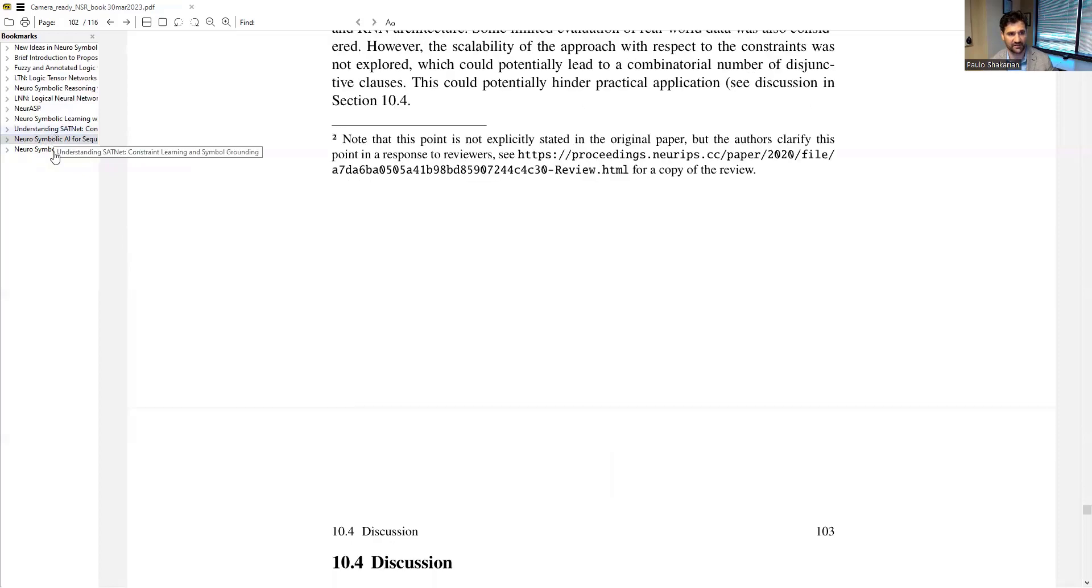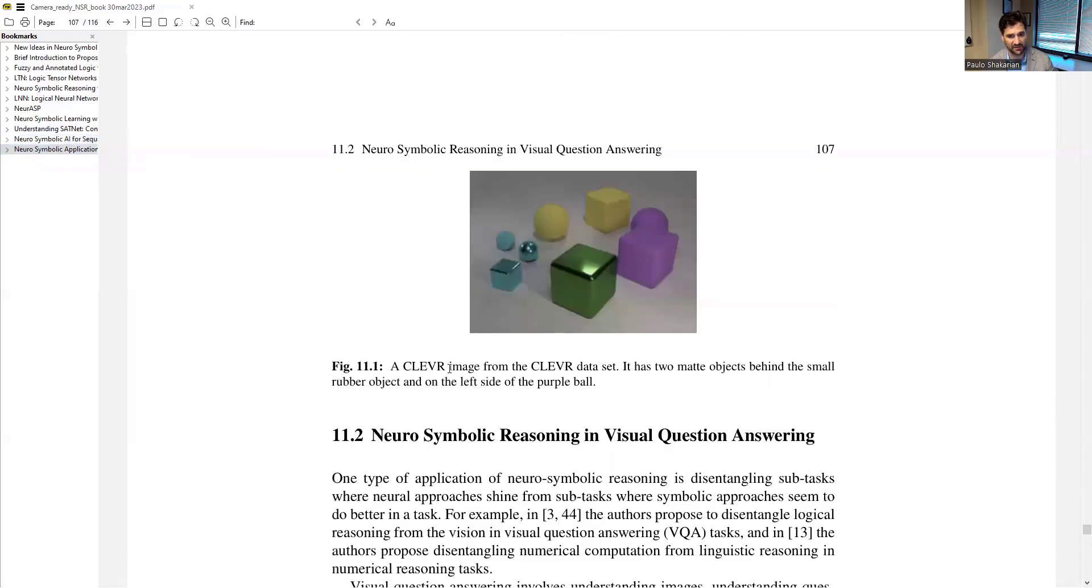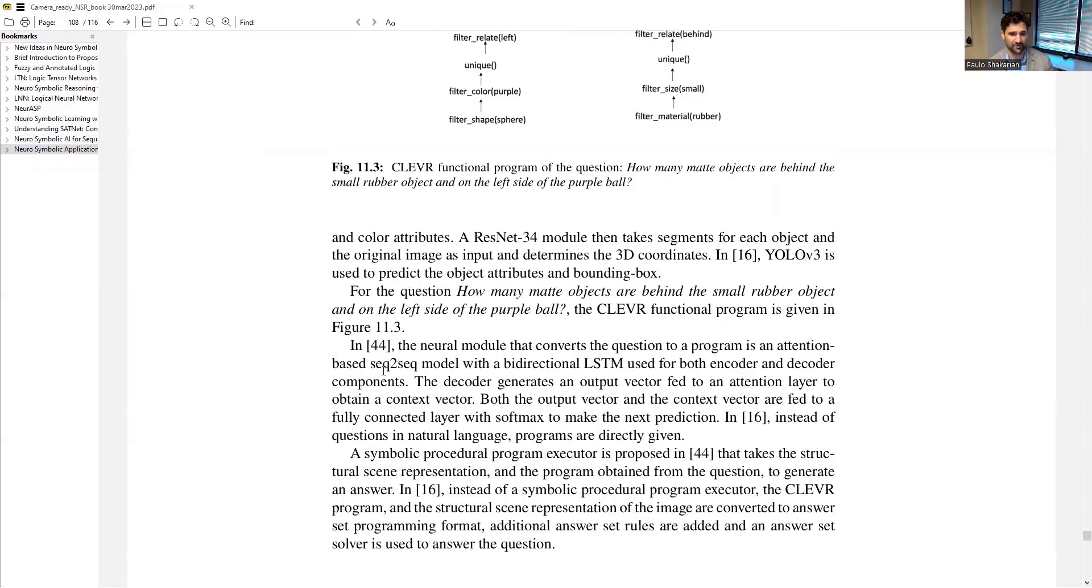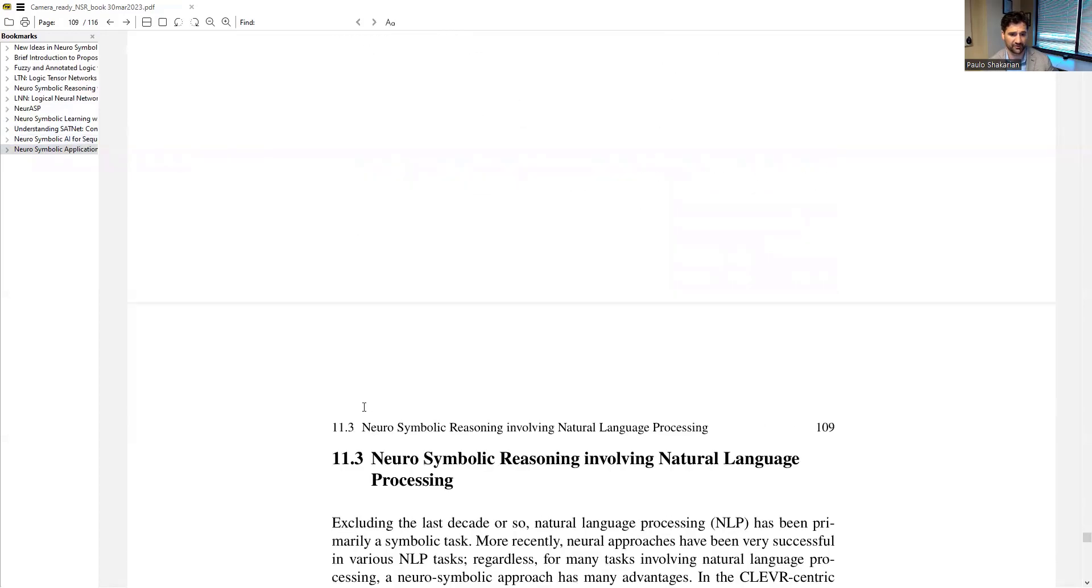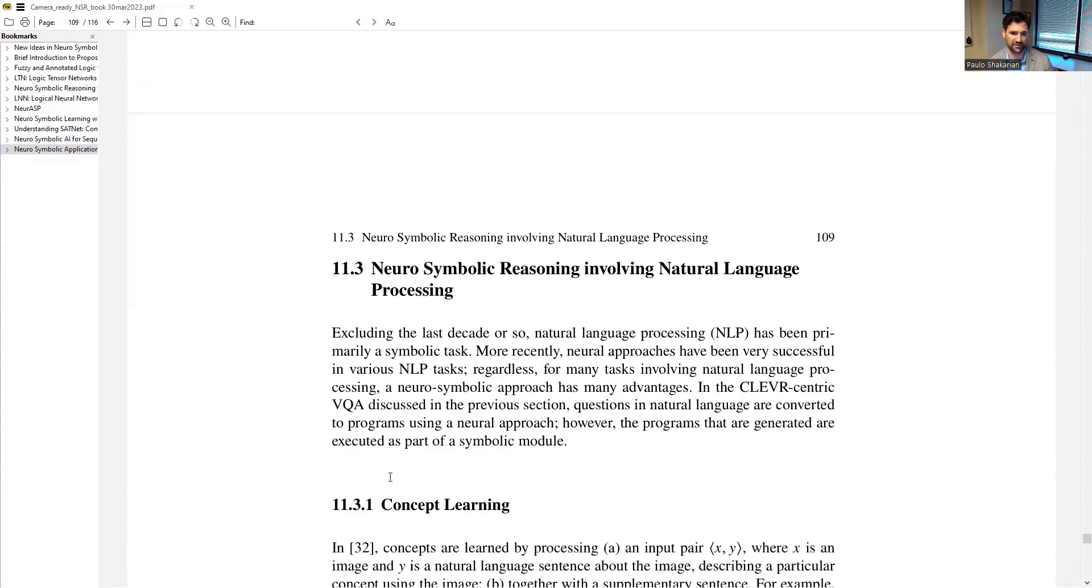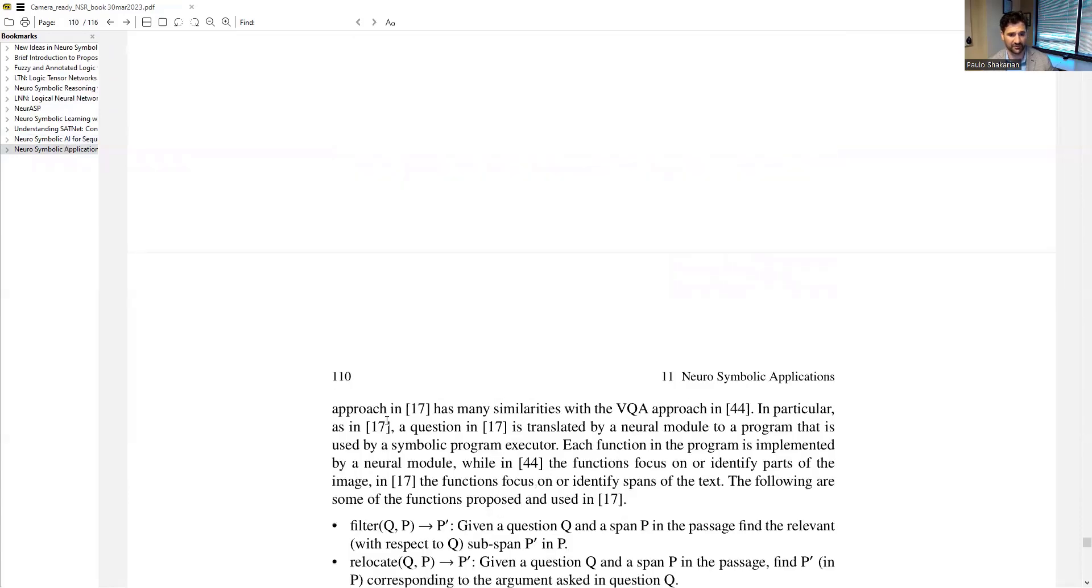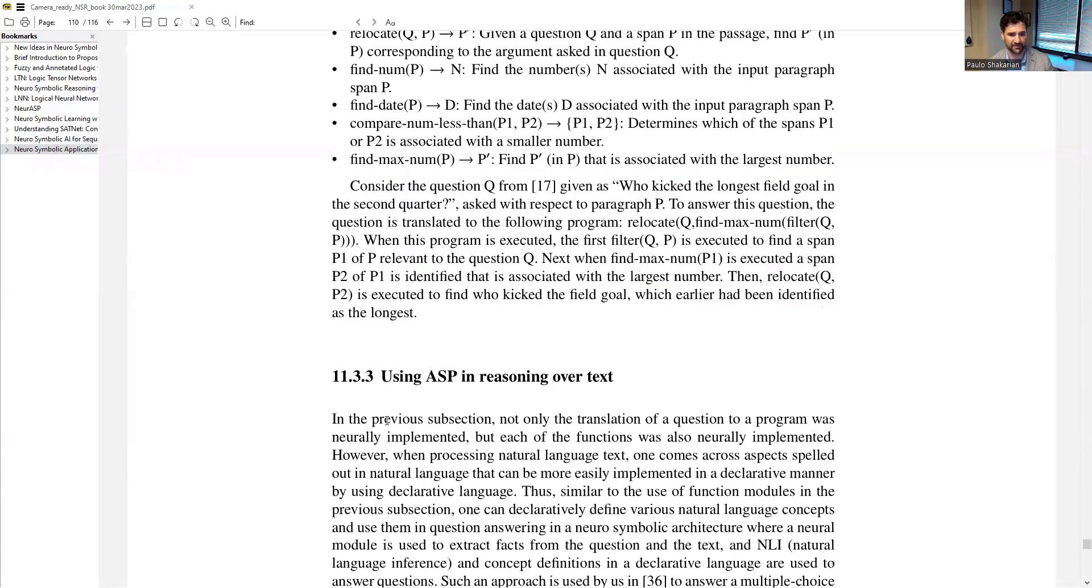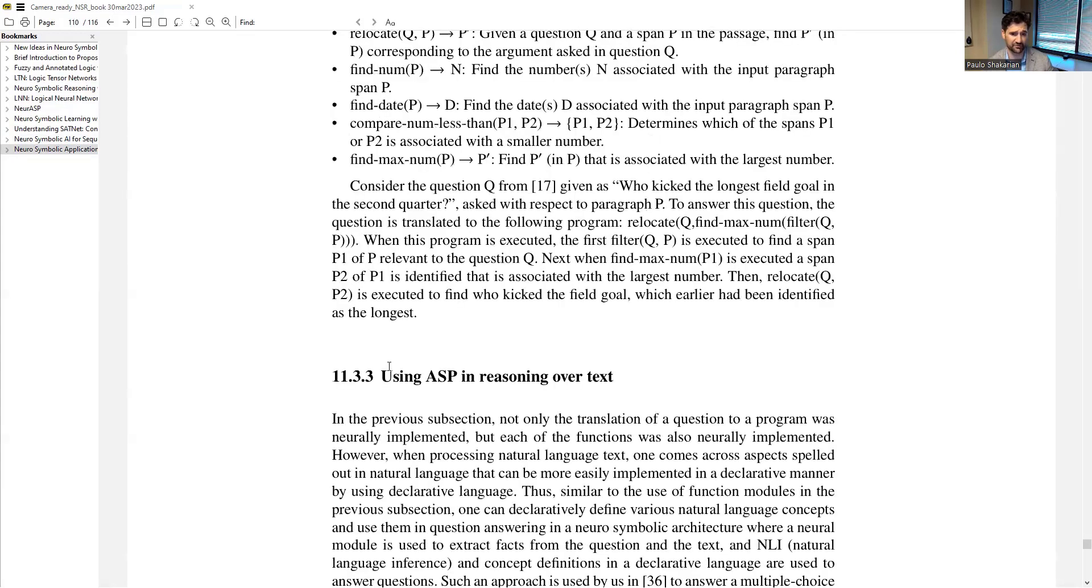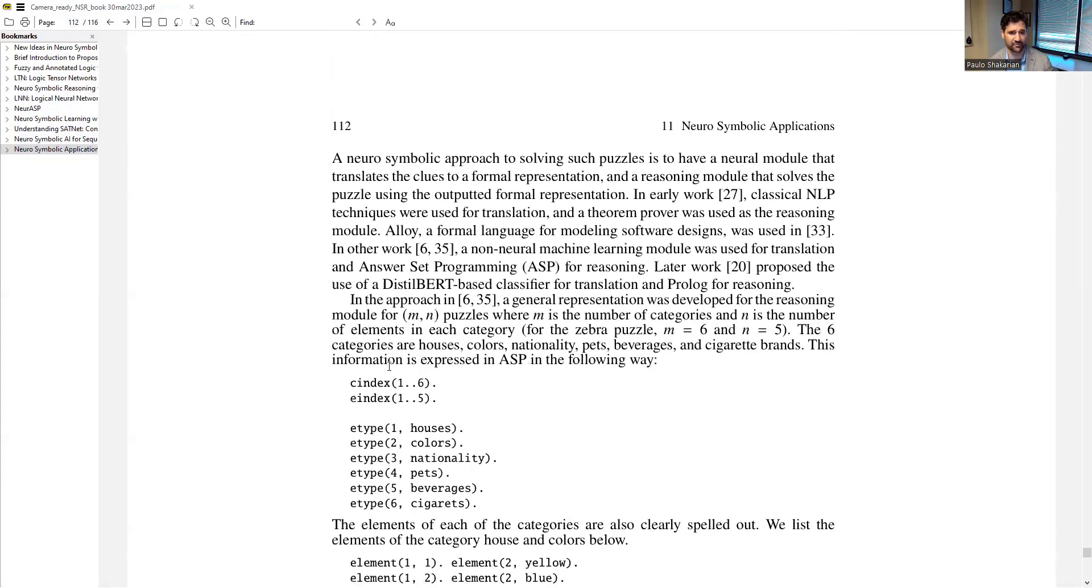And then finally, we have a nice chapter about applications. And here we look at things like visual question answering, mainly the line of research that's not for clever. We also look at the intersection between natural language processing and neurosymbolic reasoning as well. And some of this is also dealing with the ASP work.